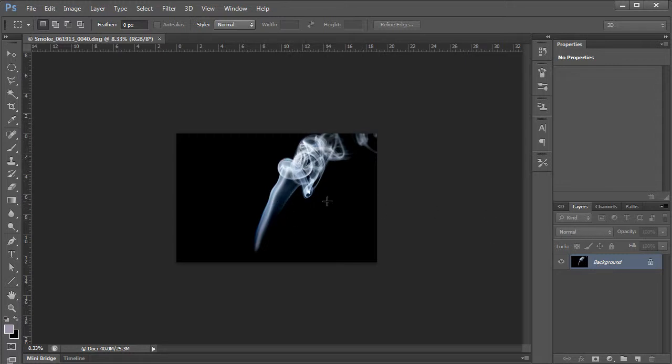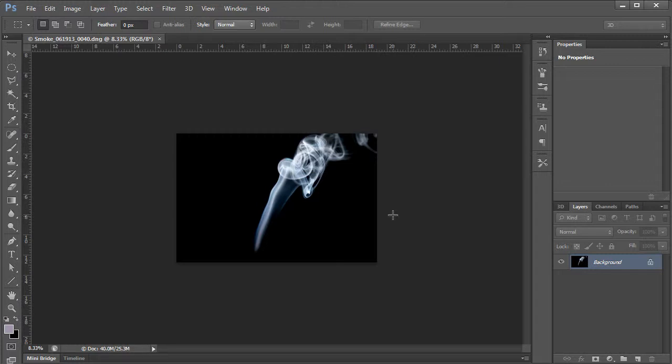Now, obviously, I can't do that on background layer. But there's another way you can extract this image out. And let's go ahead and go through that process. This process involves using channels.